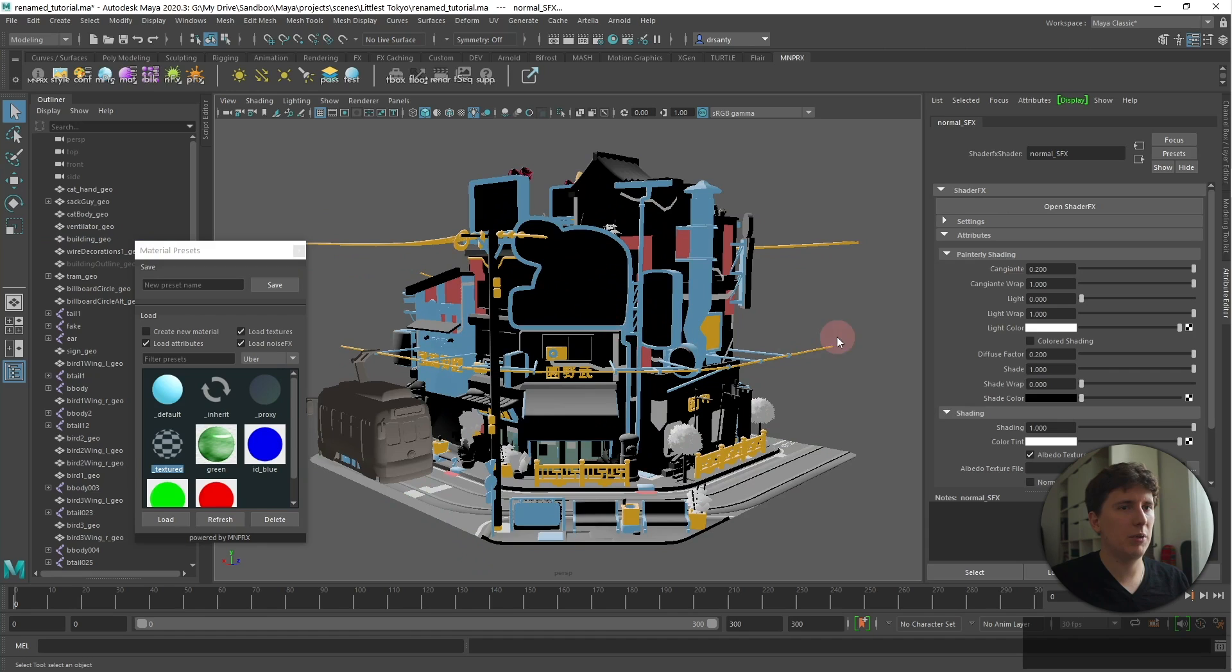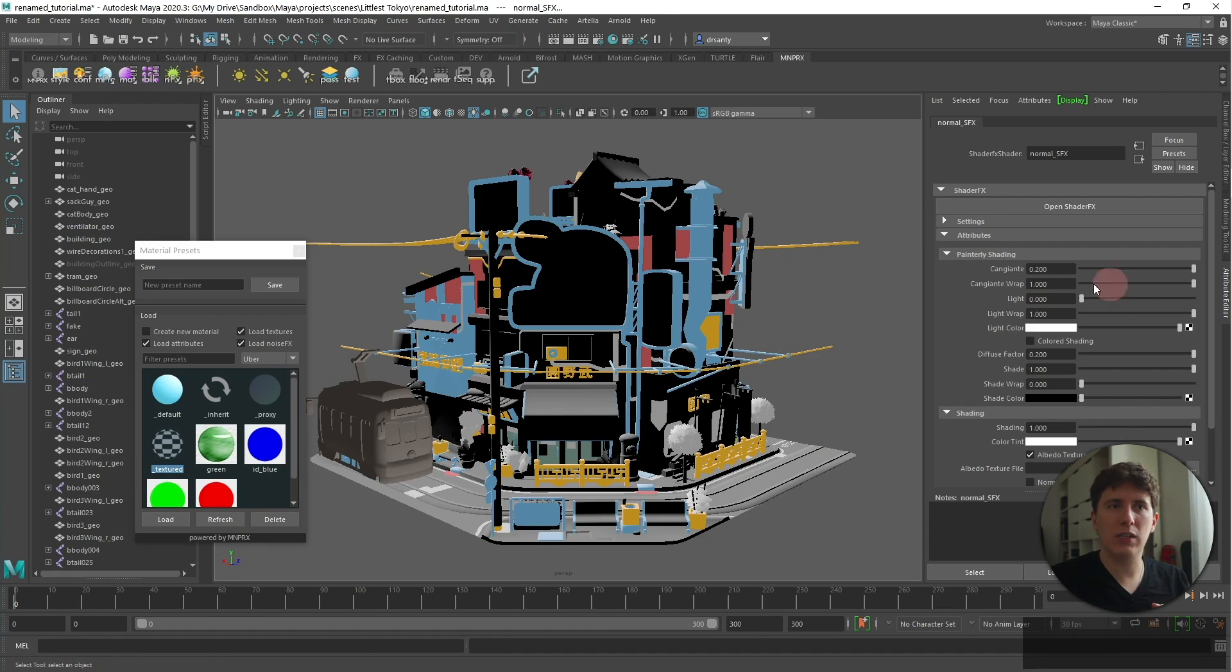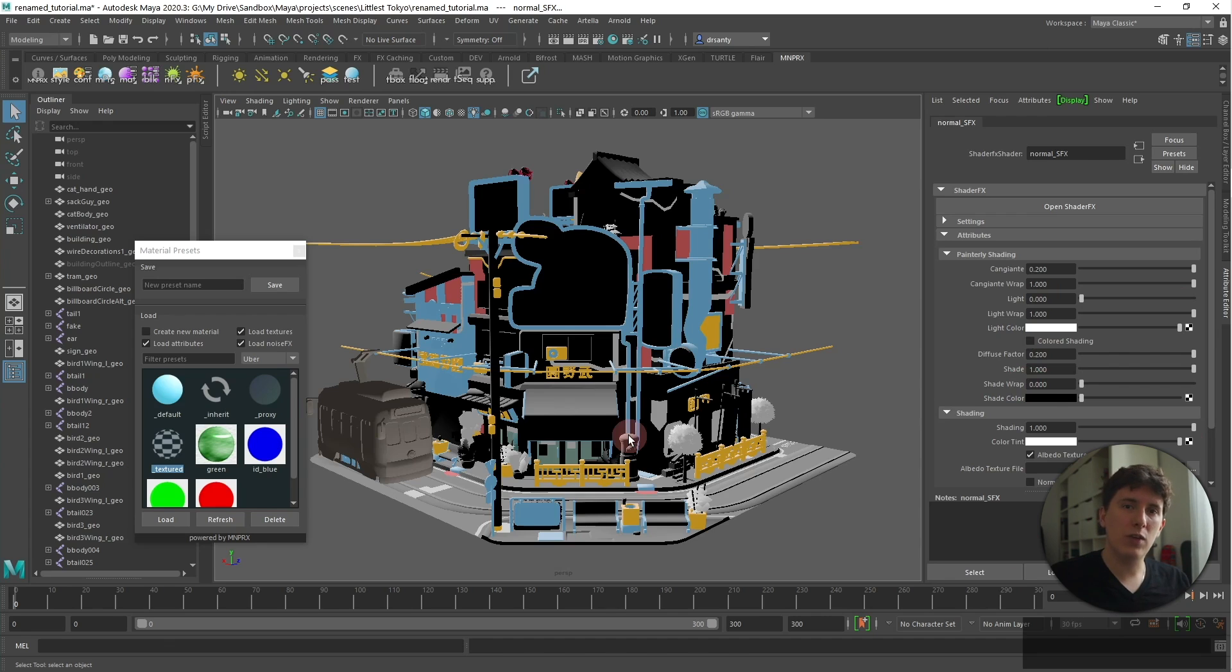I'm going to select the material. By the way, what I had opened back here is the Hypershade, but when you're working with the Hypershade you won't see the attributes refresh correctly in the Attribute Editor. So I always recommend whenever you want to work with the Attribute Editor to close the Hypershade window.